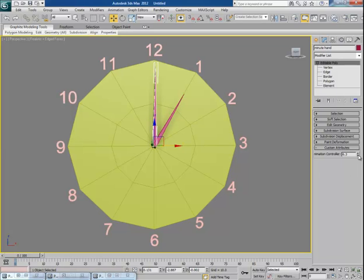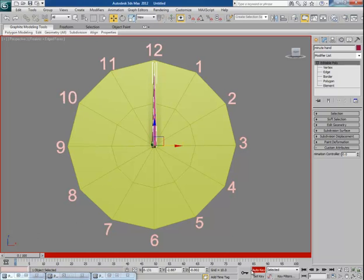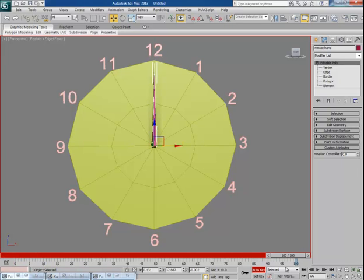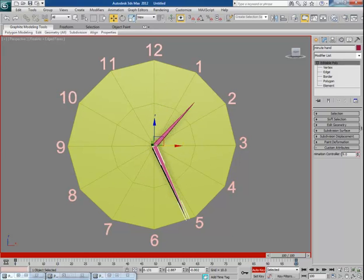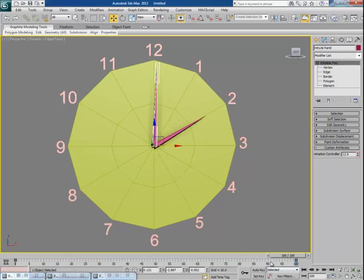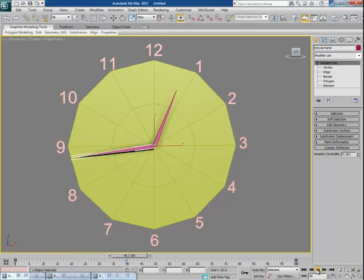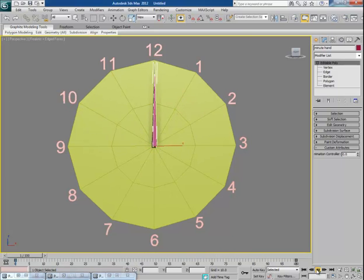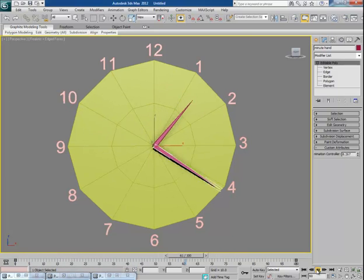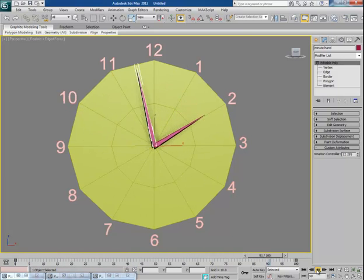Let's say we want to show clock animation over 100 frames. Turn on the Auto Key button and let's animate from 12 o'clock to 2 o'clock. This is how it animates very quickly and effectively — you don't need to touch the hour hand or the minute hand directly at all.